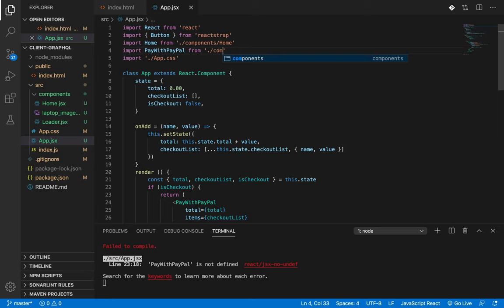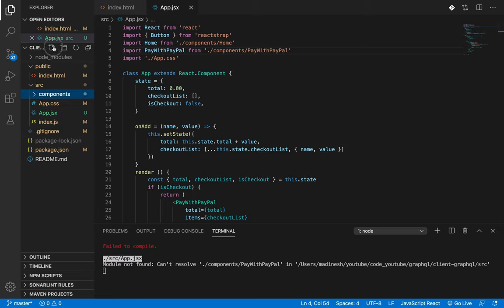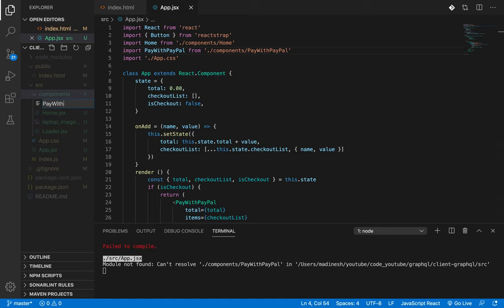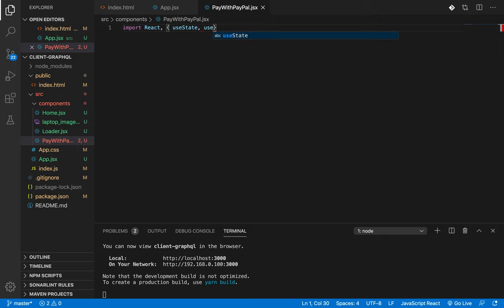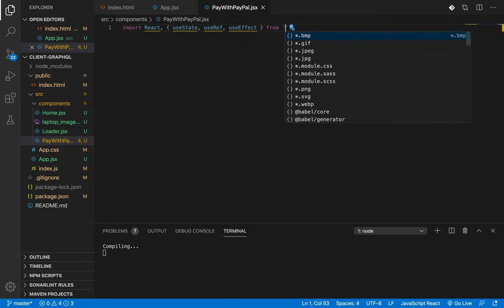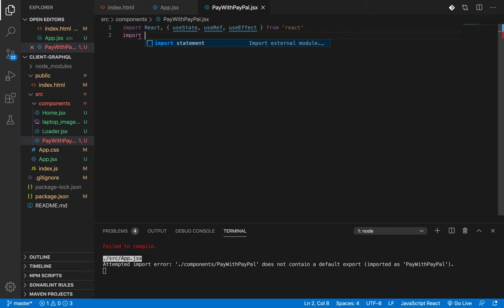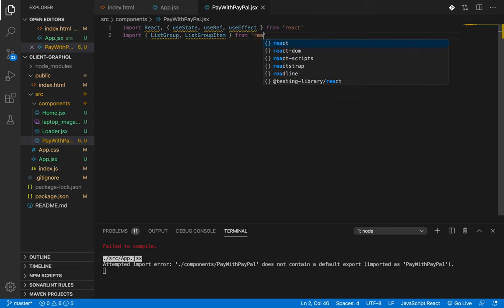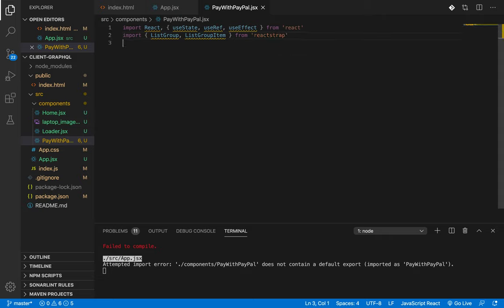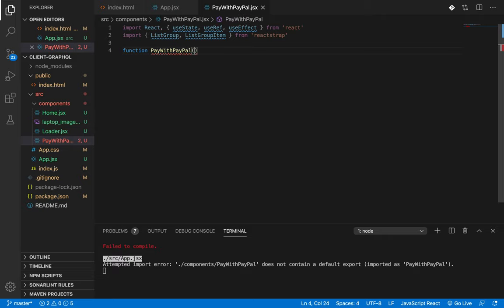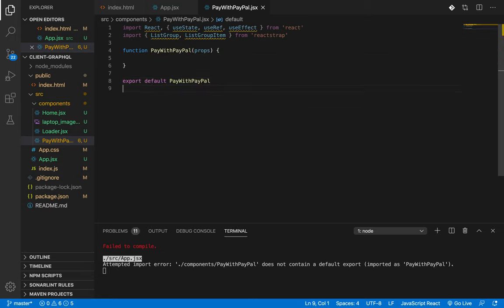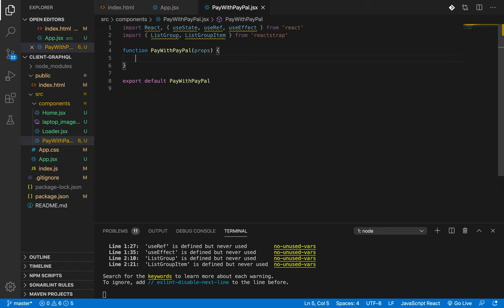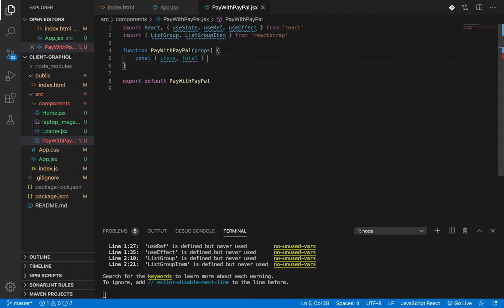I haven't built the component yet which I'll be building. It will be in the components folder, so let's create this component. This is the component PayWithPayPal.jsx. I'll build this as a functional component. Use state, use ref, use effect from React. I'll import few components from React strap. Function PayWithPayPal, accept the props, and export the component. Let me read the props I passed, items and total, I believe. Yeah, items and total, this is my prop.